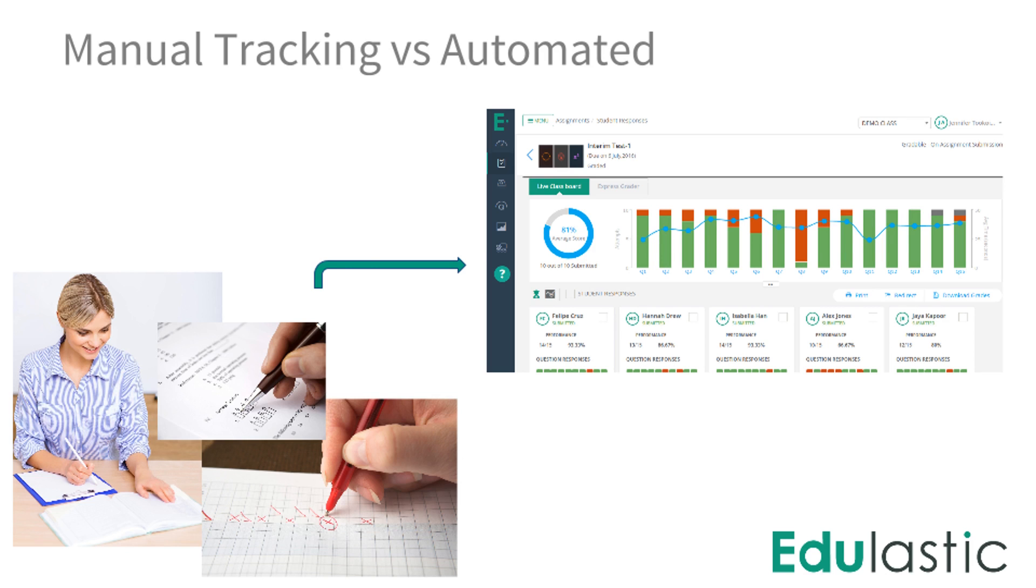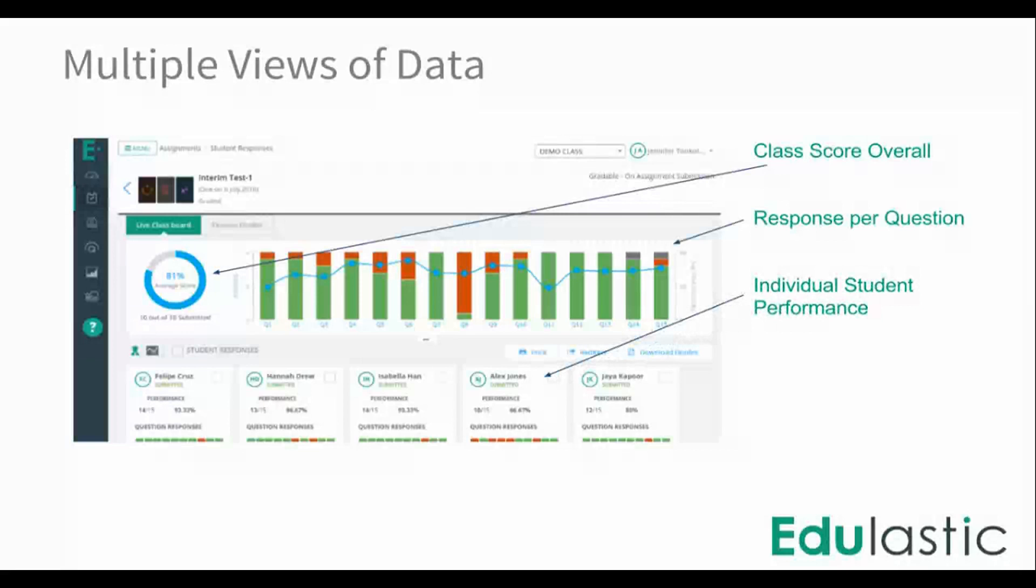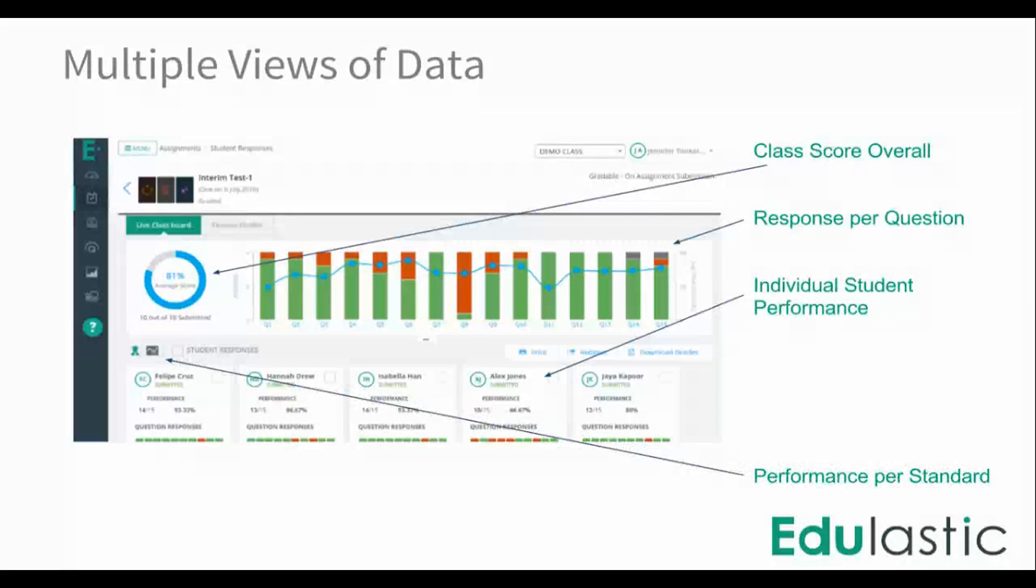We'll start with the Live Class Board. There are multiple views of data on the Live Class Board, including overall class performance and individual results.